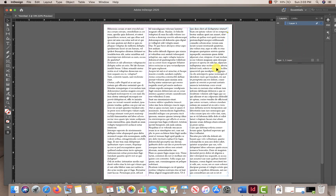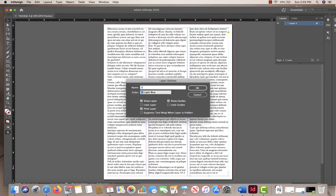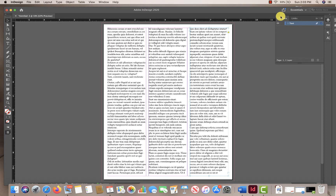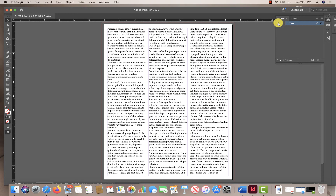Now that we have our placeholder text on our page within our text columns, I'm going to title that first layer of text by double-clicking on Layer One in my layers panel and titling it 'Text', then clicking OK. If I turn off this eyeball, that gets rid of the text on my page. Next we want to add in some imagery.